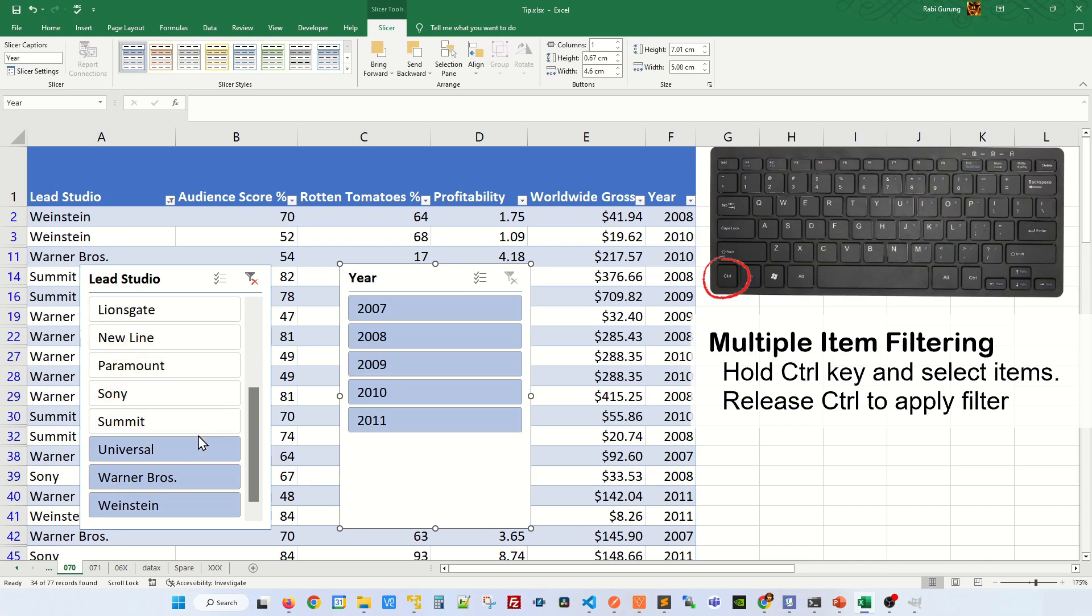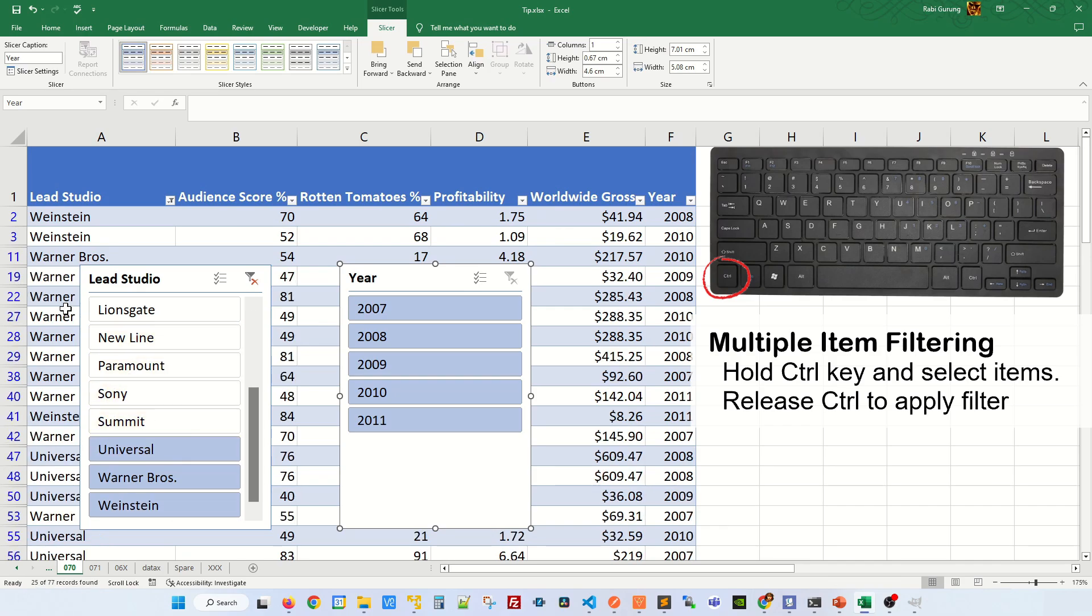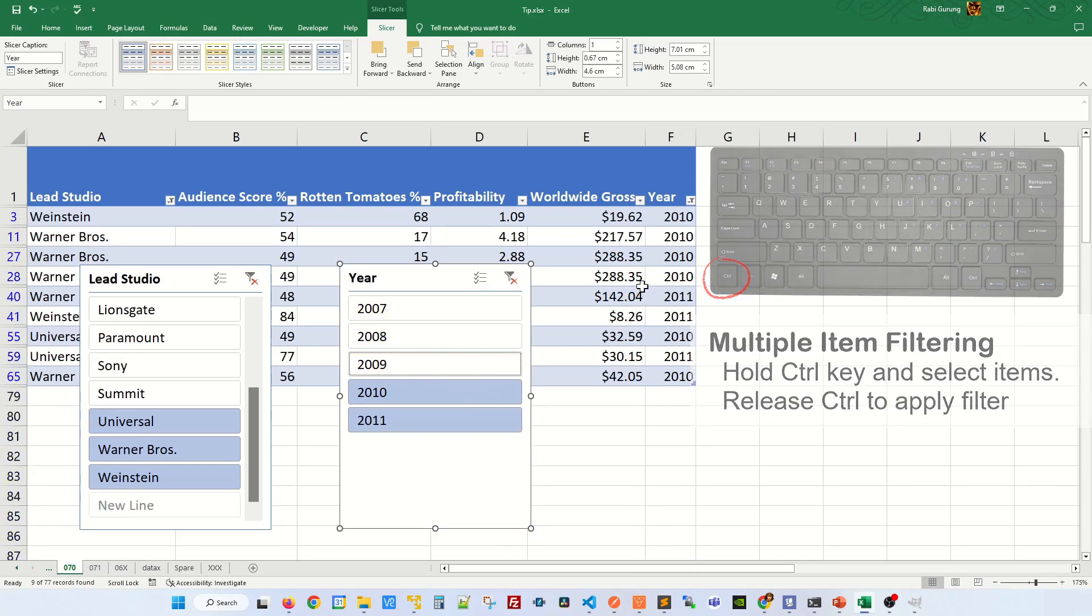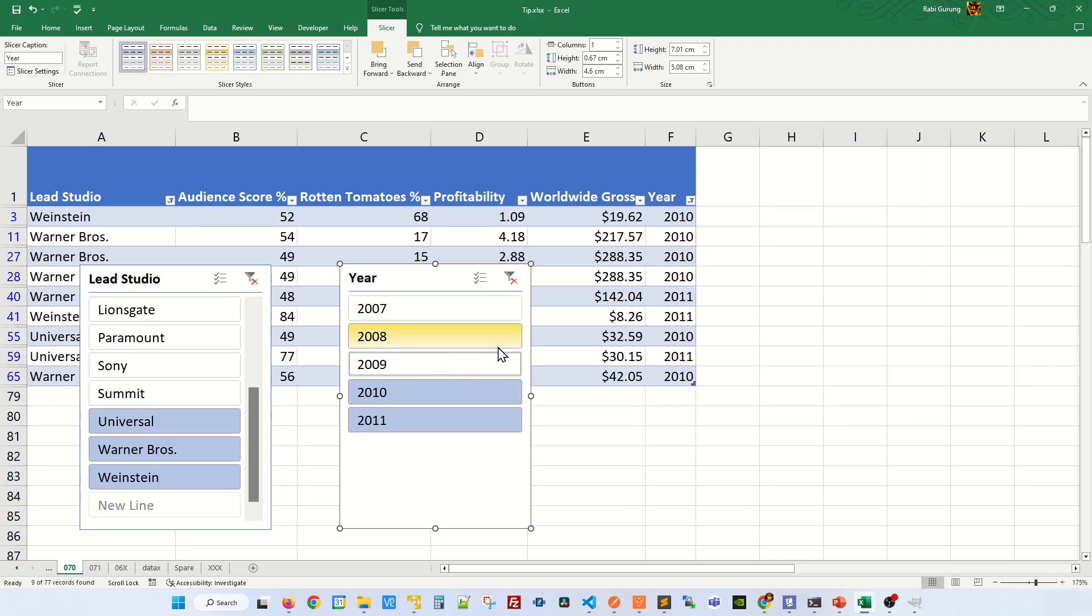I'm going to go ahead and apply some more filter by removing Sony and Summit. And you can see Sony and Summit has been removed. And you can do the same thing on the year to press Ctrl key and start deselecting the items that you do not want to see. And you release your Ctrl key like this. And you can see the filter is being applied.